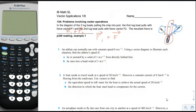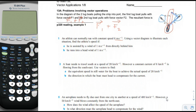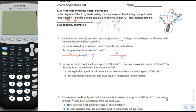An athlete can normally run at a constant speed of 6 meters per second. Using a vector diagram, find the athlete's speed if assisted by a wind of 1 meter per second from directly behind — that gives a total of 7 meters per second. If instead the athlete runs into a headwind of 1 meter per second, the resultant speed is 5 meters per second.